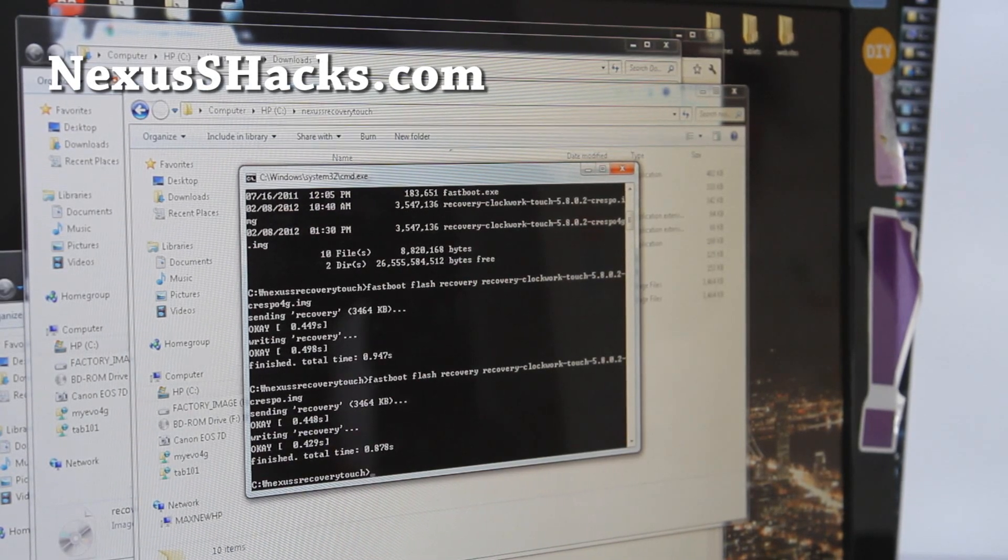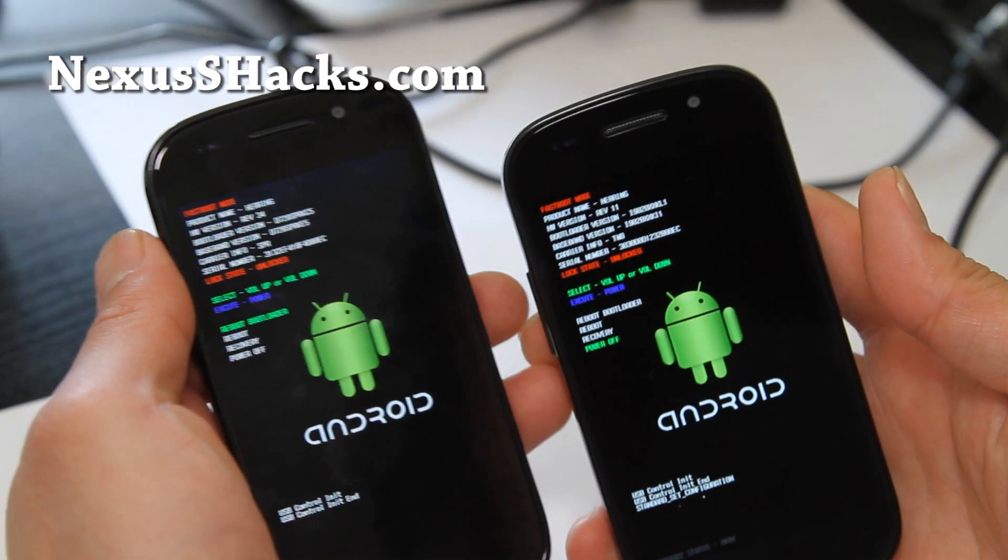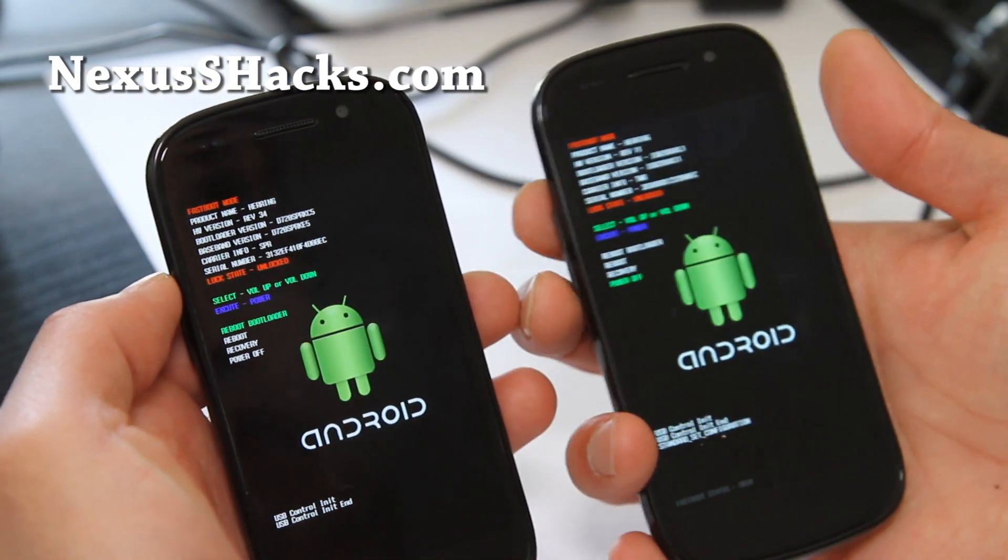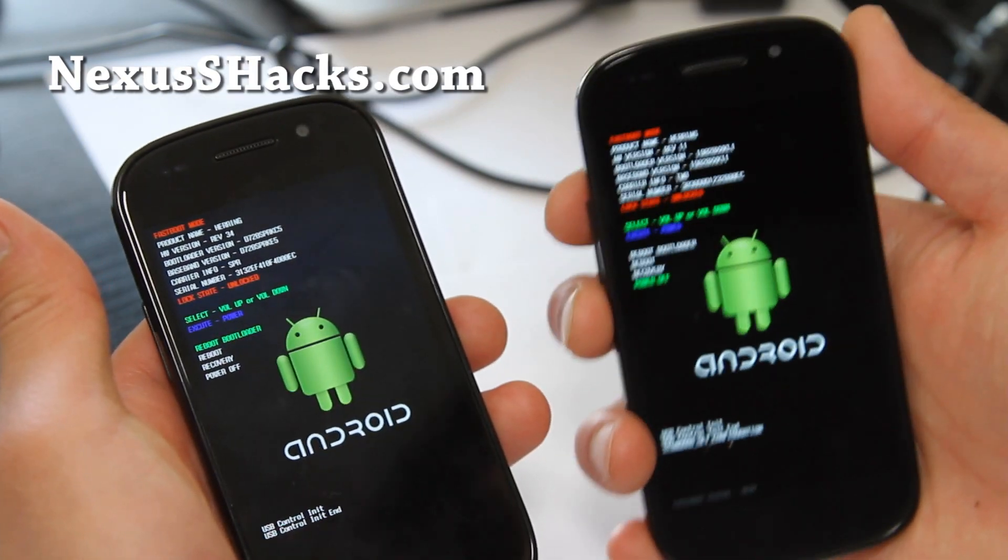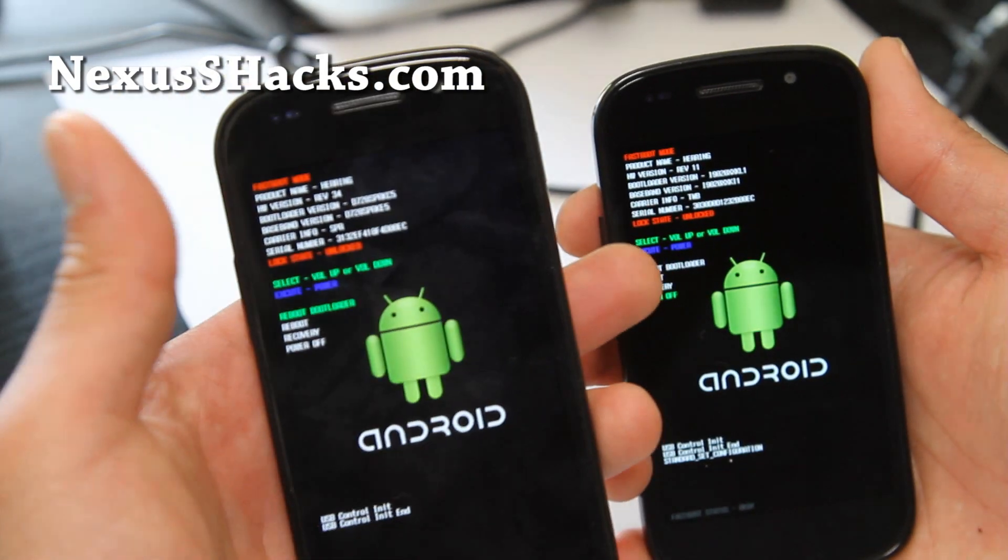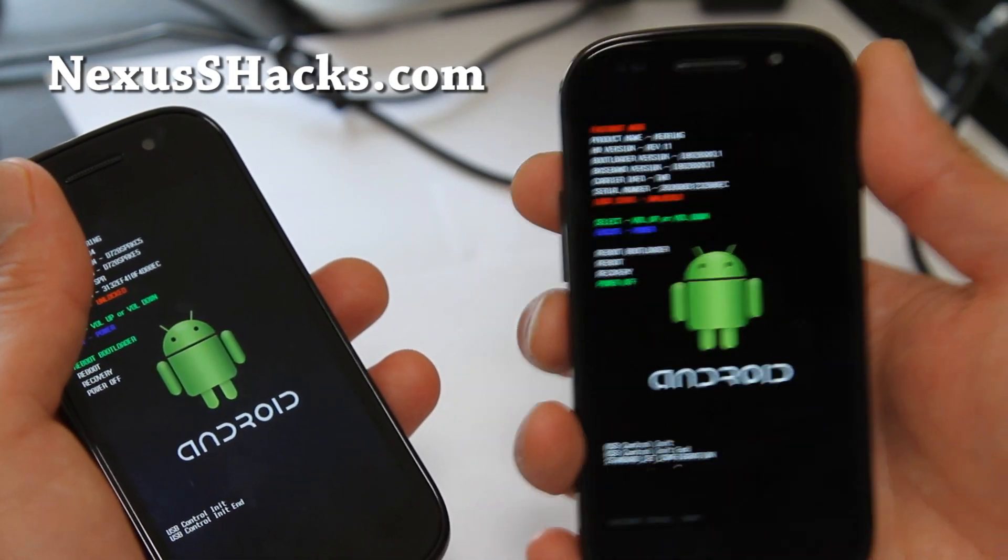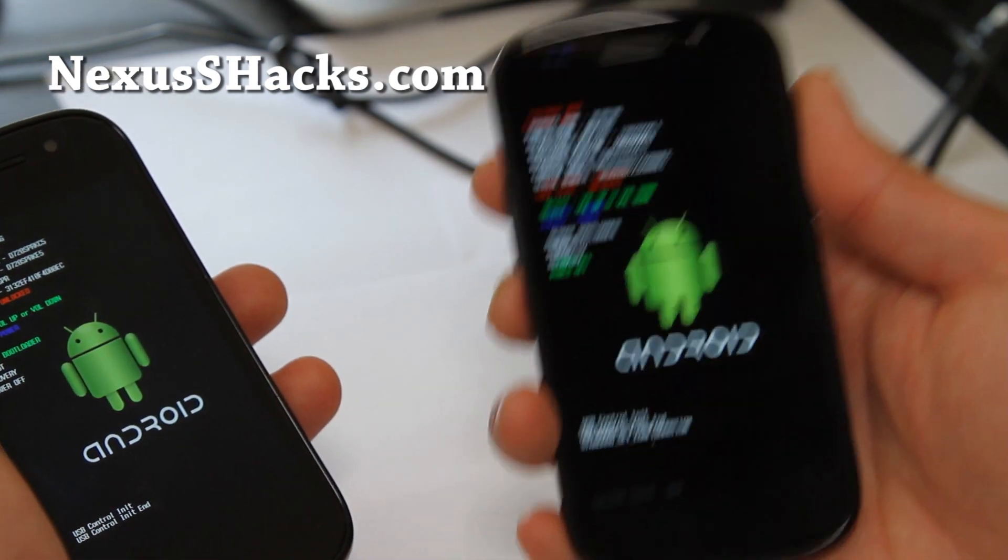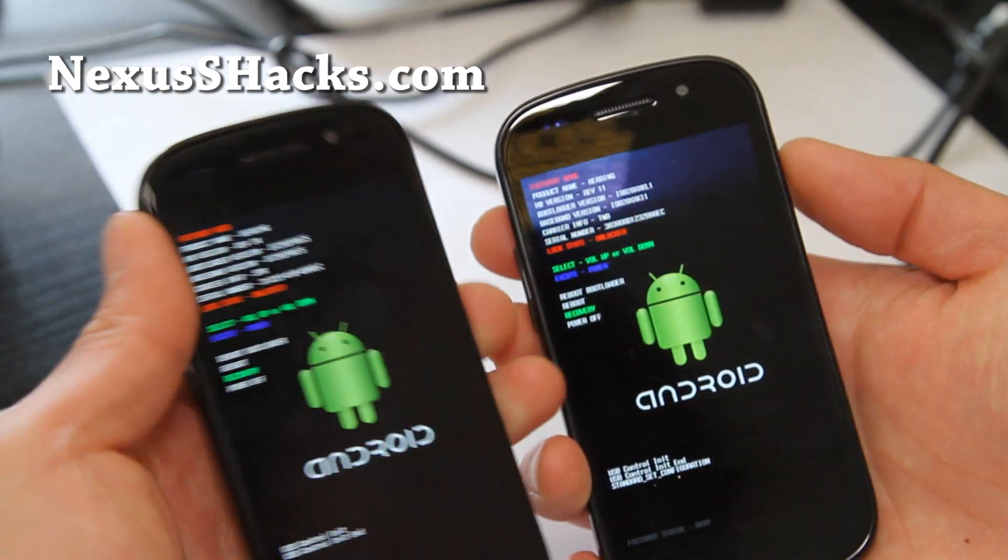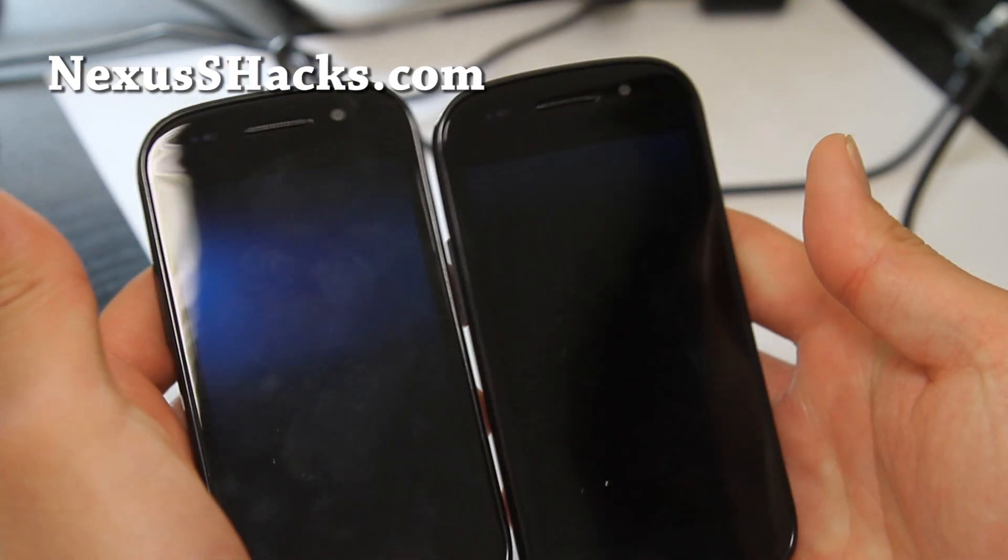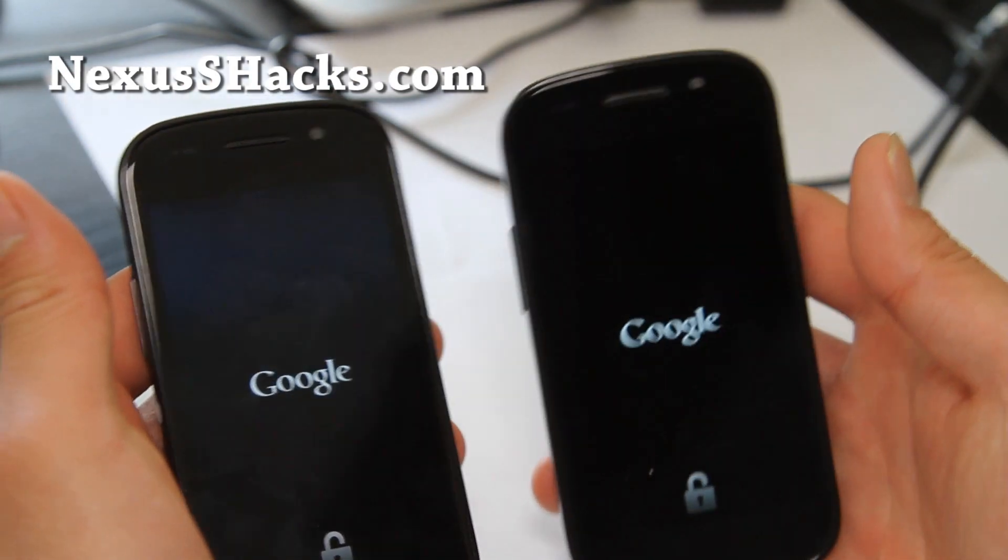And let's launch ClockworkMod Touch from our phones. The Nexus S 4G on the left, the Nexus S. The reason why you have to flash the right files is because if you have like a Nexus S 4G on the regular Nexus S, when you try to flash a ROM for the Nexus S 4G on the regular Nexus S, it won't flash it. So that's why you need the correct recoveries. And go to recovery for both, and hit the power button. And voila, we have ClockworkMod Touch for both phones, Nexus S 4G and the Nexus S.